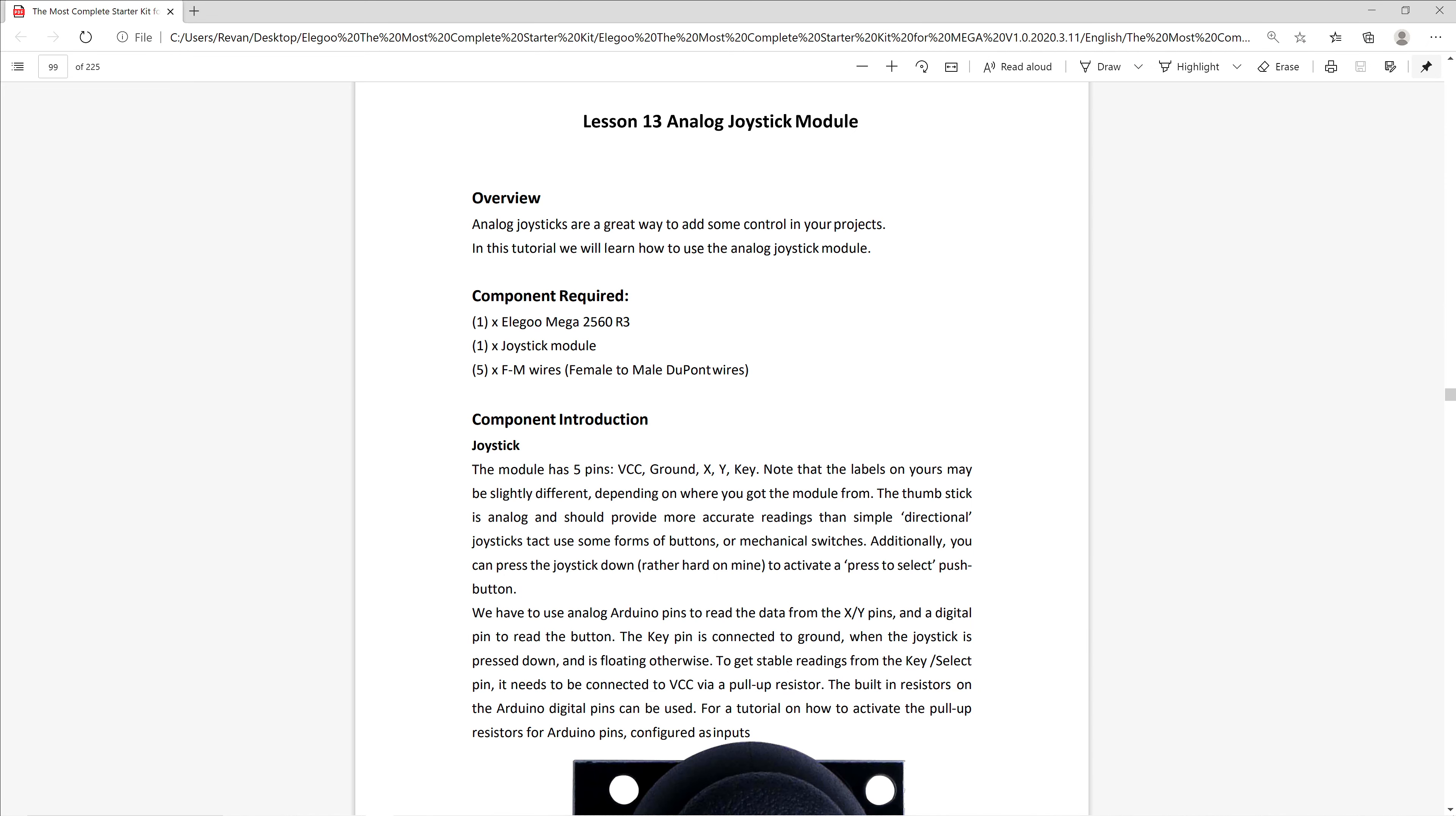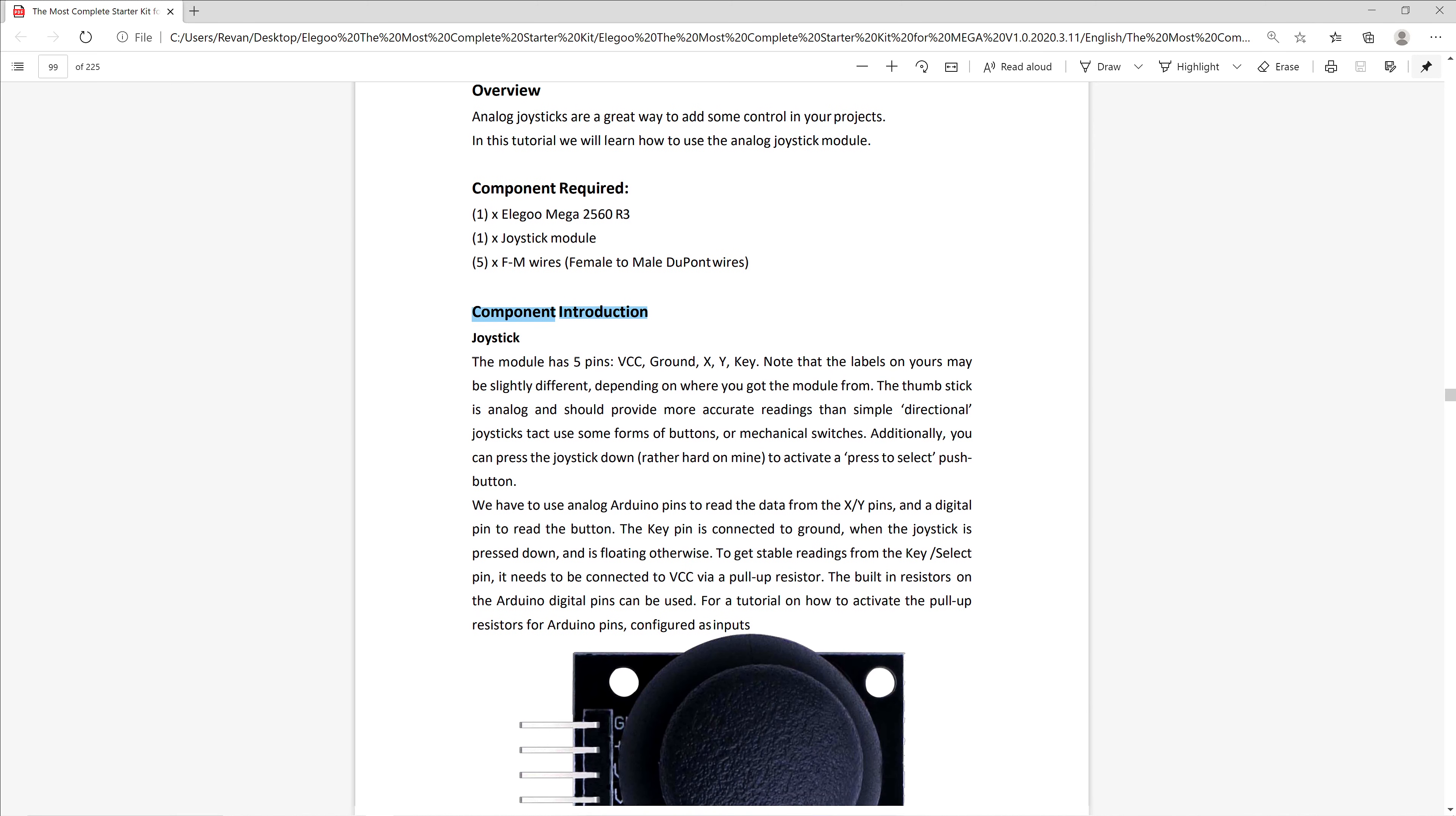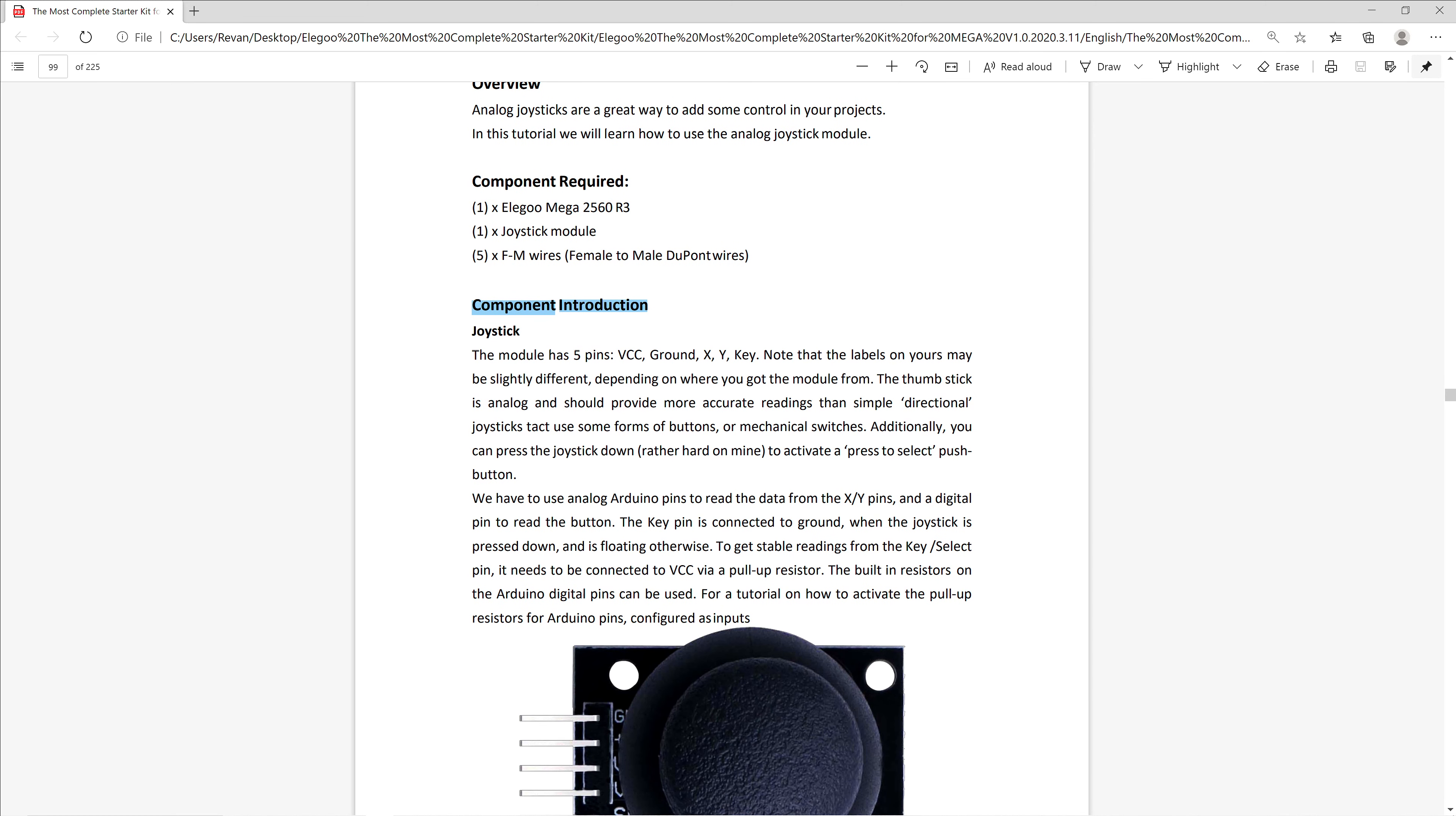The lesson plan starts by giving a base overview of our objective, which is to learn how to use the analog joystick module. It's then introduced in the component introduction, starting by explaining the 5 pins that are on the module itself.